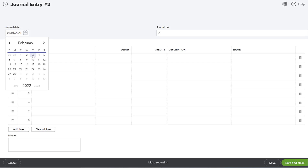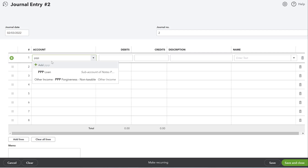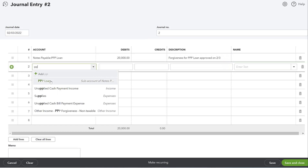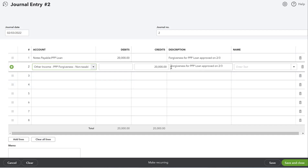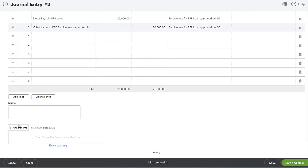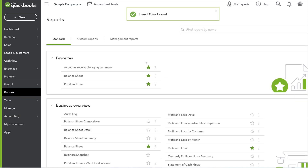Let's say we got the letter today — I'm recording this on February 3rd. To write off the loan, we debit the PPP Loan liability to reduce it. I'll add a note: 'Forgiveness for PPP loan approved on 2/3.' Then I'll select the Other Income PPP Forgiveness account as the offsetting credit of $20,000. I'd also go to Attachments and attach a digital copy of the SBA forgiveness letter as evidence. Then click save and close.